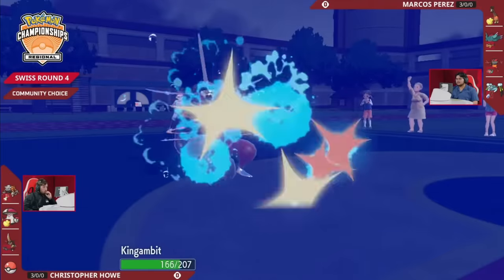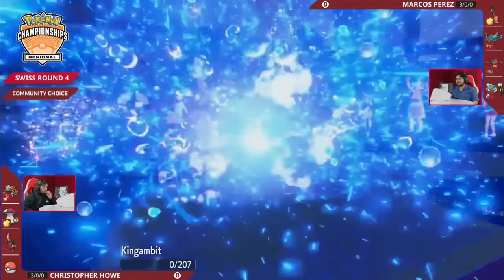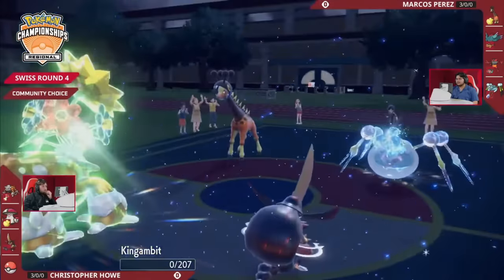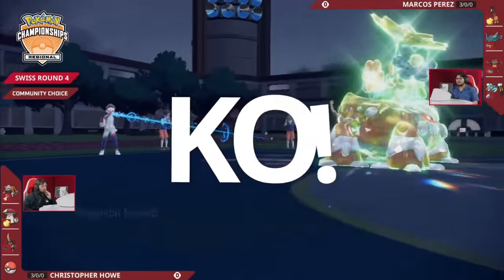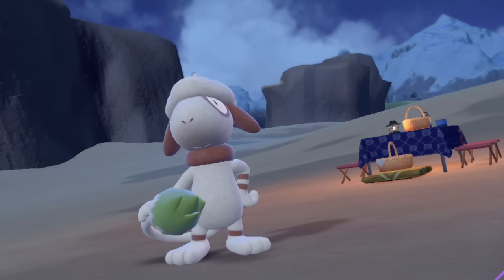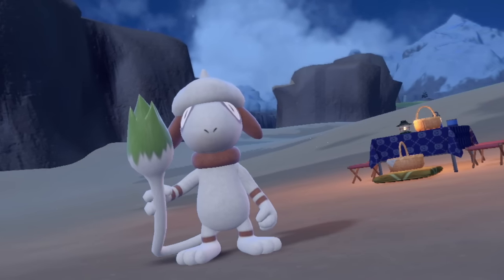Portland Regionals, the first major tournament of Regulation F, has just concluded, so let's take a look at how Smeargle did and discuss why it's in the situation it's in.